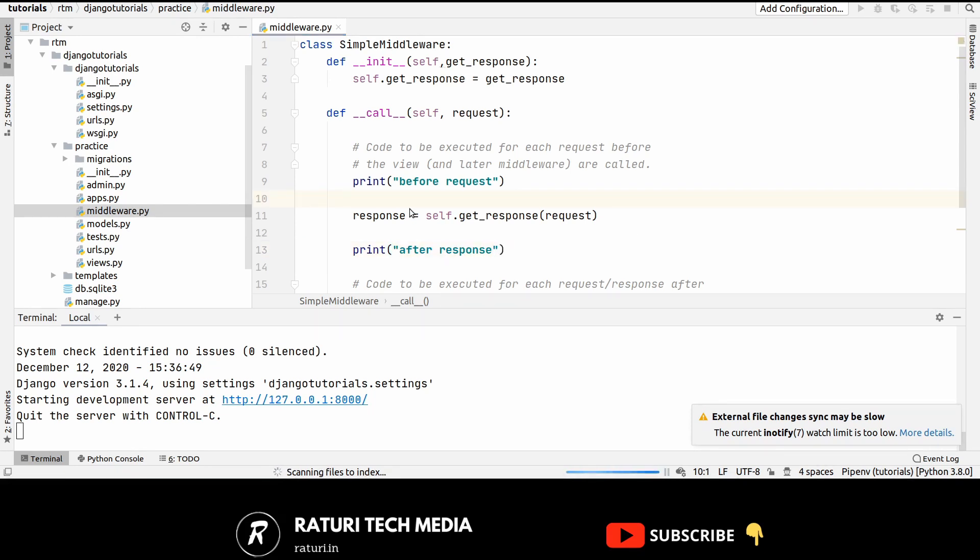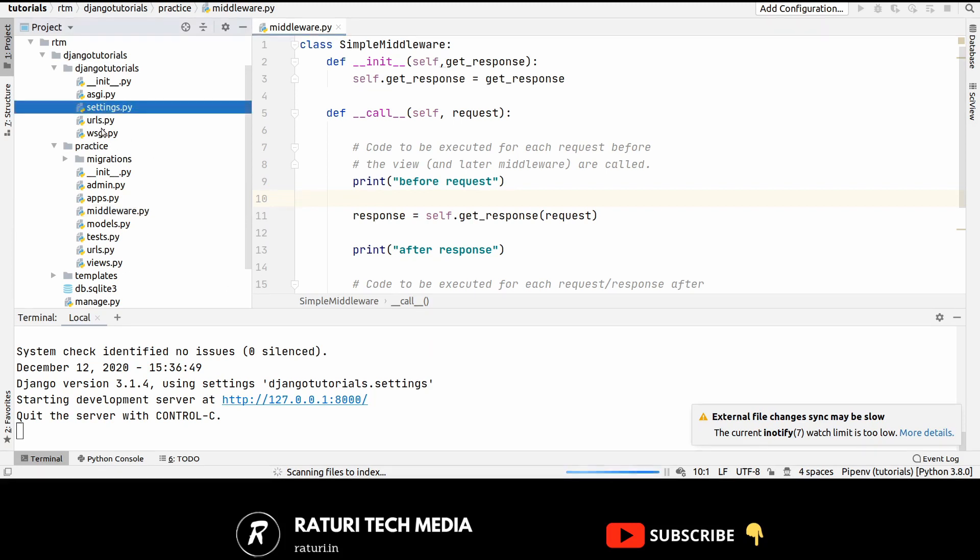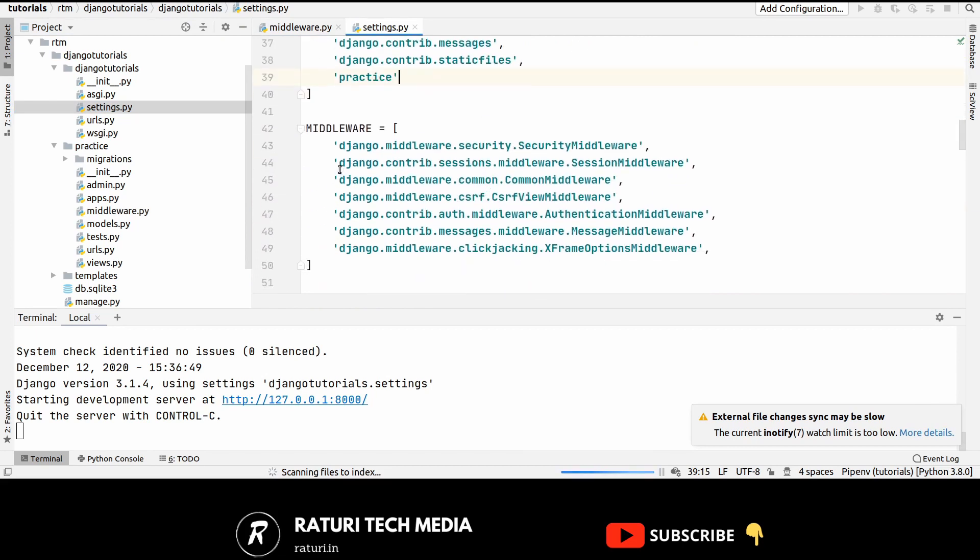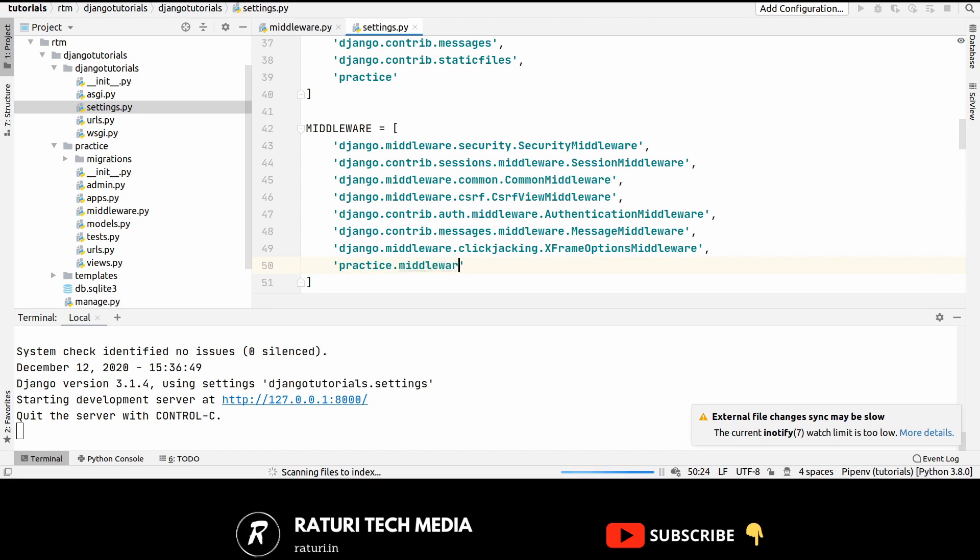Now, this is a very simple middleware which is completed but it's not activated yet. So to activate it, what you have to do is open your settings.py and just put your middleware in the last for now. So let's inside practice dot middleware dot simple middleware.